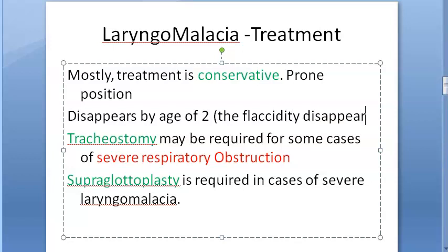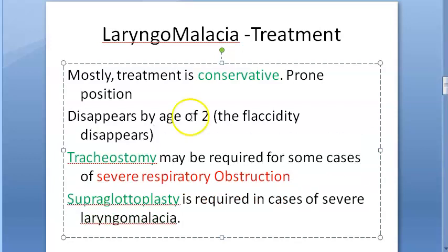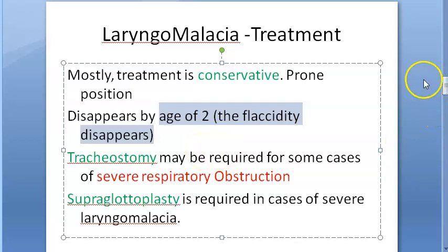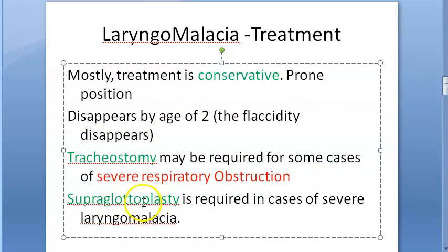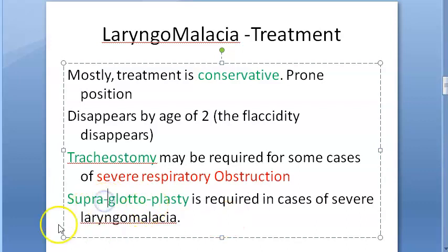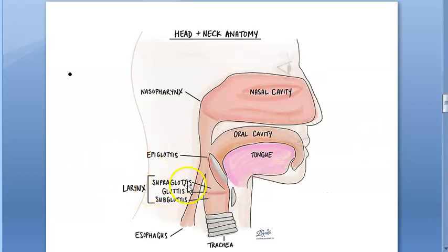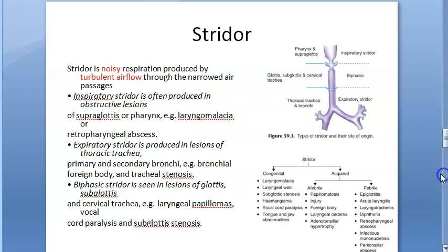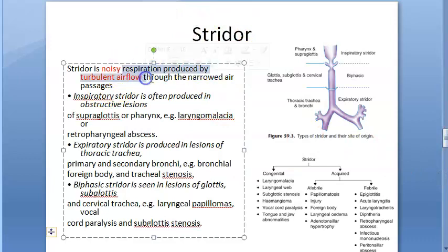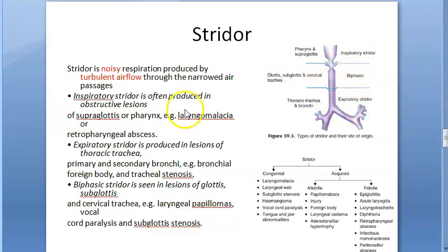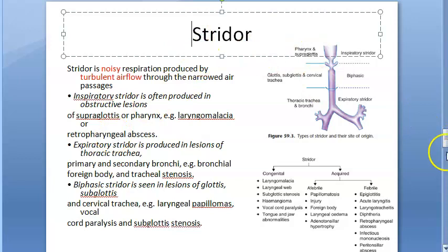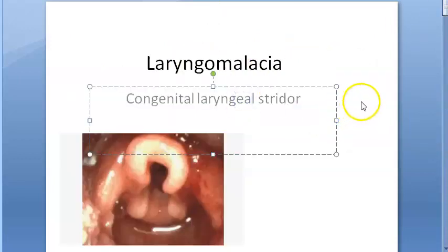The flaccidity disappears by age two because the cartilages of the larynx — including the epiglottis, which is also a cartilage — all become a little harder by age two. Tracheostomy and supraglottoplasty are two options if there is a severe condition. To recap: stridor is noisy respiration produced by turbulent airflow through narrowed air passages. Inspiratory stridor is seen when the obstruction is above the glottis — supraglottis, pharynx, etc. In laryngomalacia we see inspiratory stridor which increases on crying.